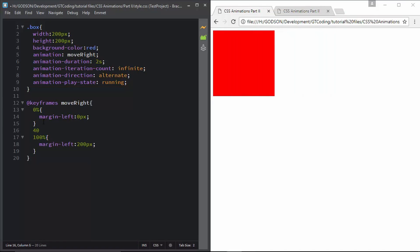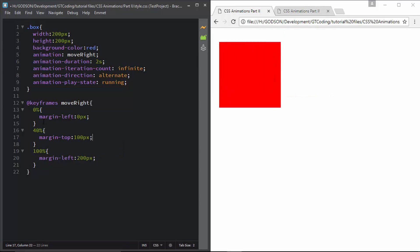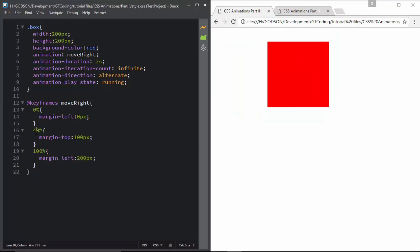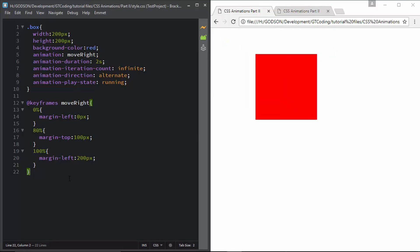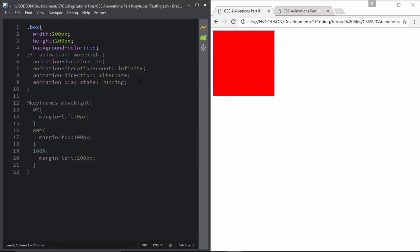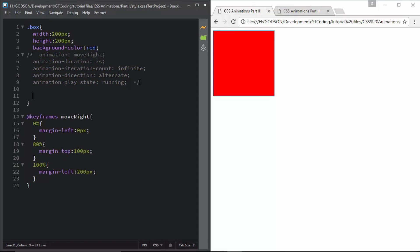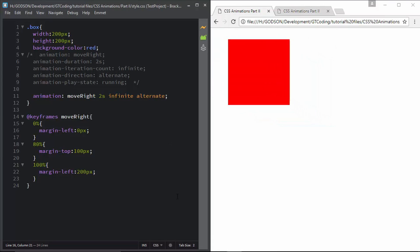We can add more keyframes to customize the animation. For example, adding margin-top 100 pixels at 80% changes the animation path accordingly. This is the basic idea of how the animation property can be used. You can also write everything in a single line — type animation followed by the name, duration, iteration count, and direction. That's basically how animations are used in CSS.